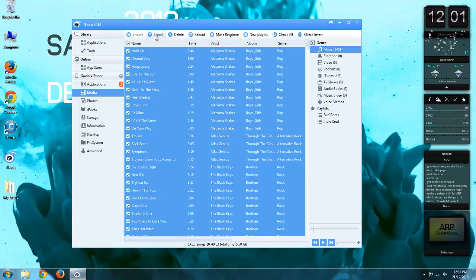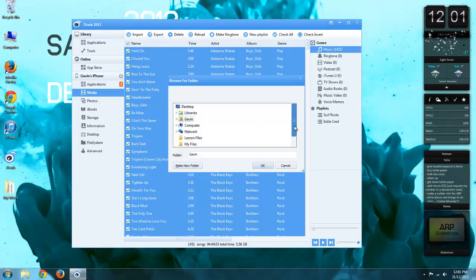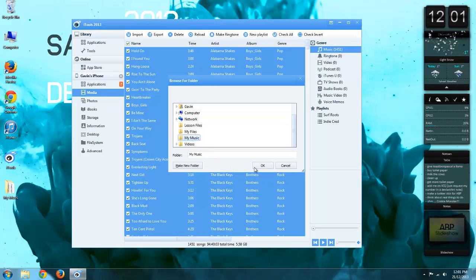Then I'm going to click export and scroll down to my music folder. That's where I'm going to put all this music.